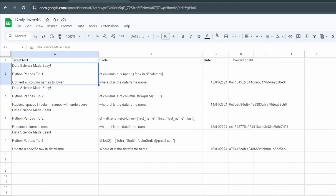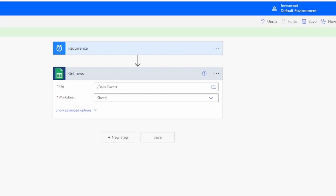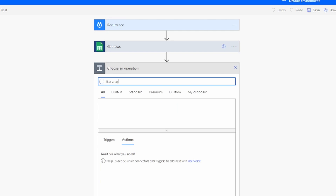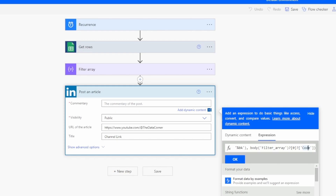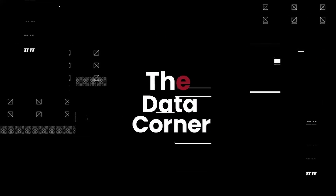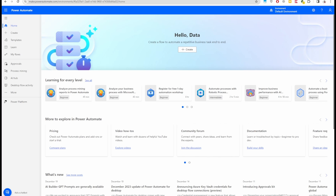Hey everyone, welcome back to the Data Corner. Today we have an exciting tutorial on automating your daily LinkedIn posts using Power Automate and Google Sheets. If you're looking to boost your professional presence without the daily hassle, you're in the right place. Let's dive in.